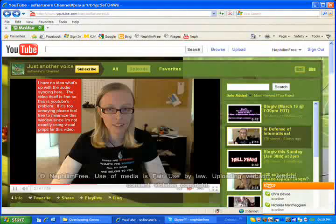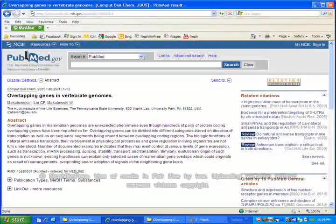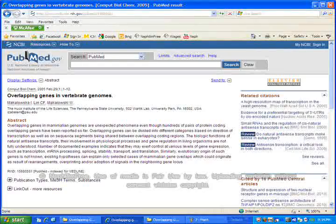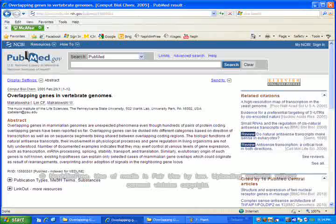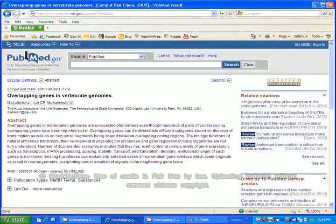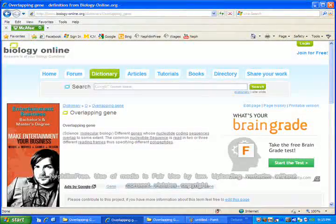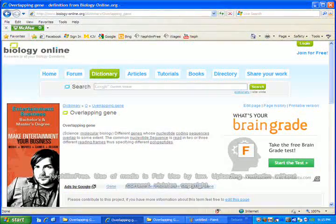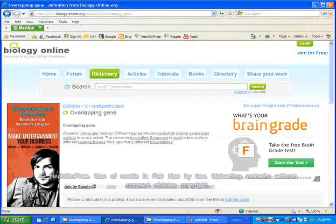But she says genes are read linearly — they don't overlap and they're not embedded. Well, Sophia, you're behind. Genes are indeed overlapping and embedded. As time goes on, we will continue to discover more and more of these overlapping and embedded genes. So far we've discovered hundreds. Before we're through, we may discover many thousands. It's hard to say at this point.